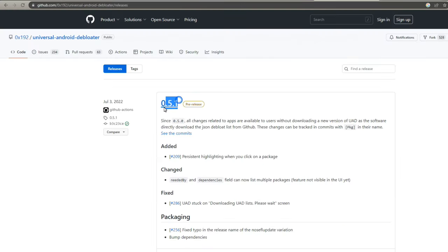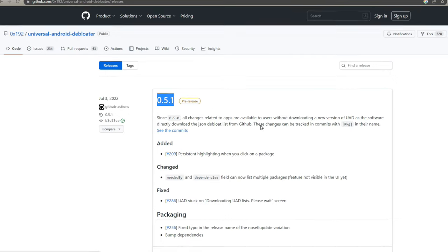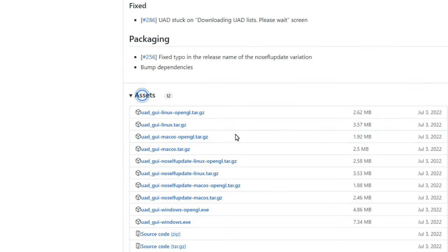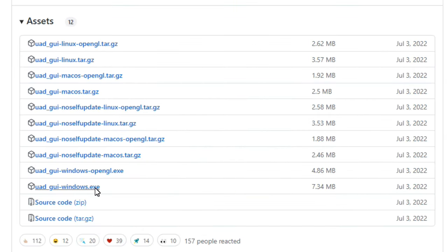This is the latest version. Scroll down and click on Assets. Download the two files for Windows. If one doesn't work, we will try the second one.